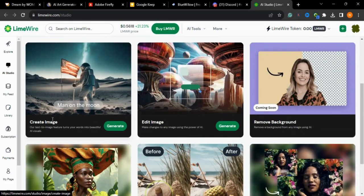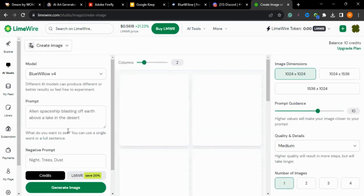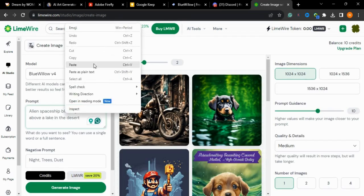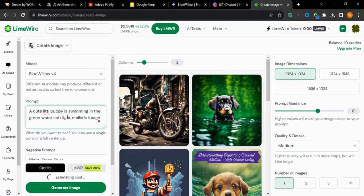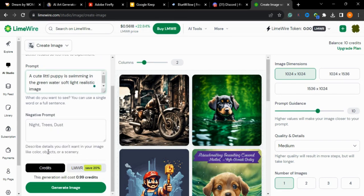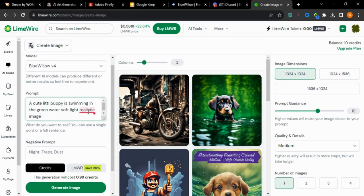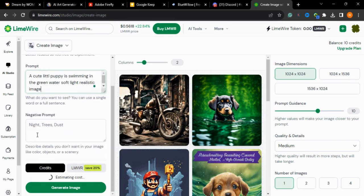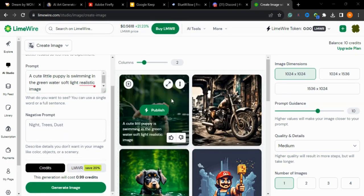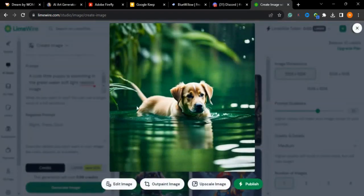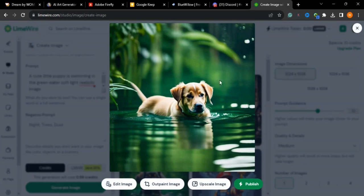I'll use the image creation tool and type the prompt: 'a cute little puppy swimming in green water, soft light, realistic image.' There is also a negative prompt option — I typed 'night, trees.' I'll press generate and expand the image. As you can see, the result is amazing — this is also a great tool for creating images for your content.